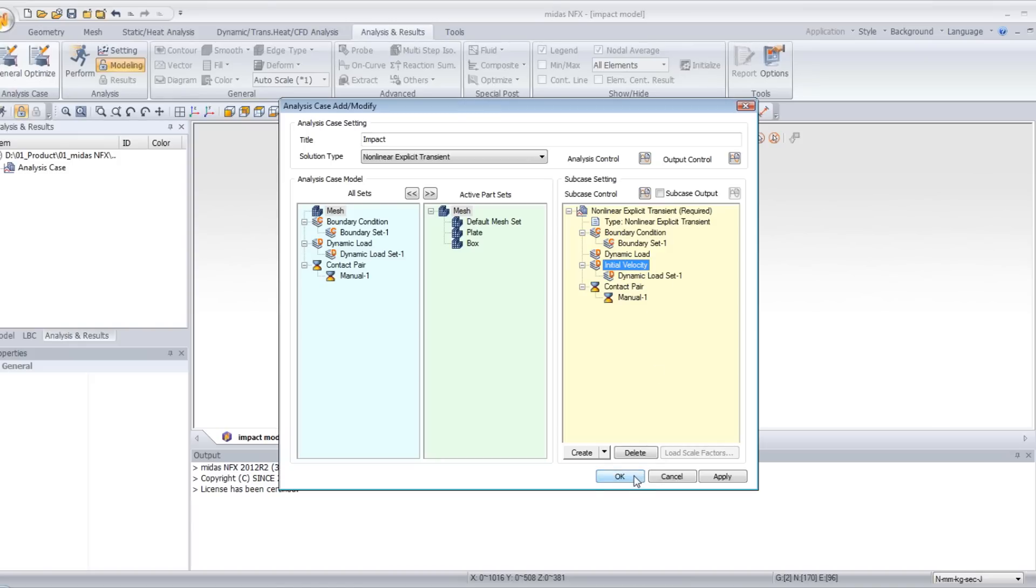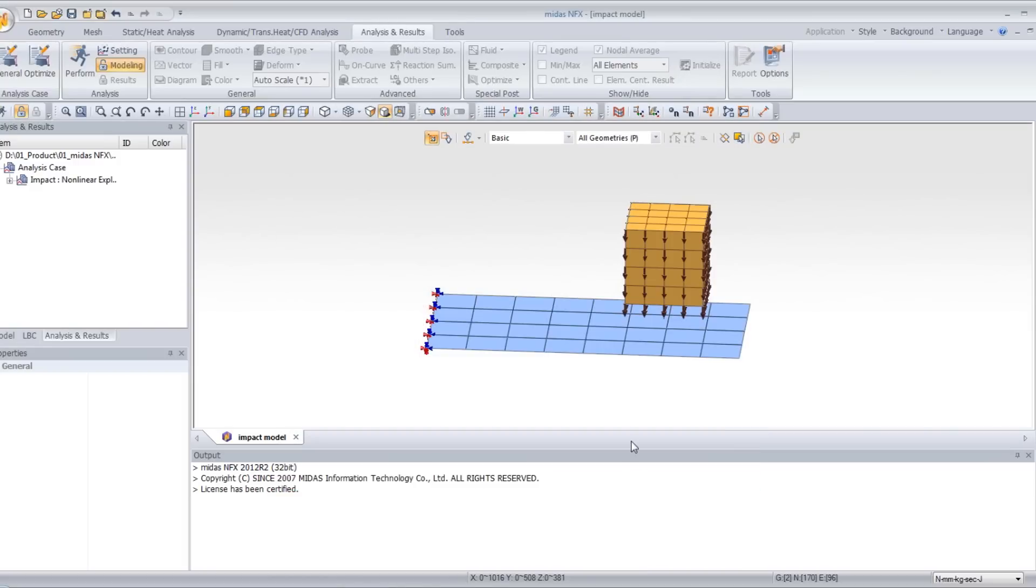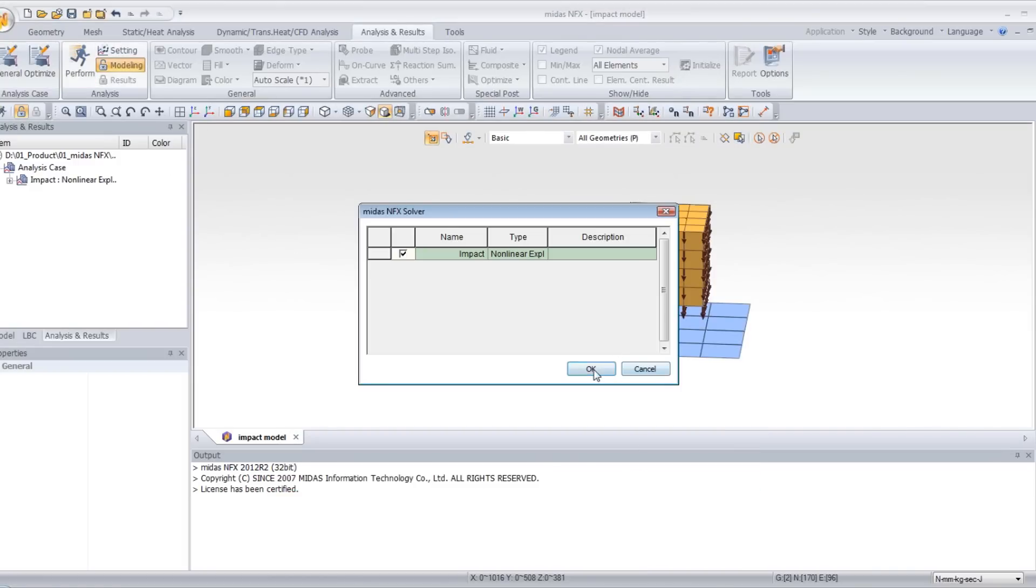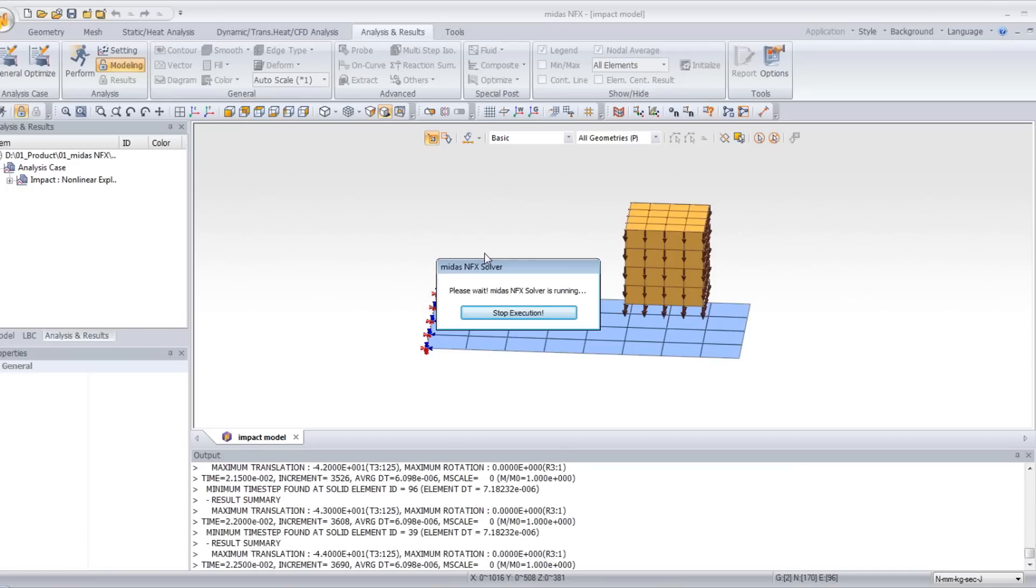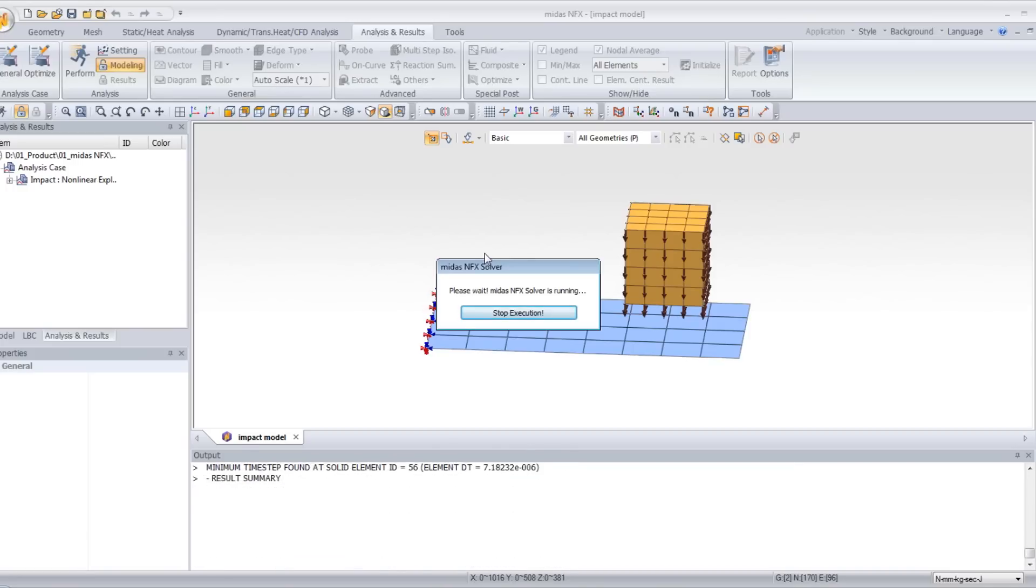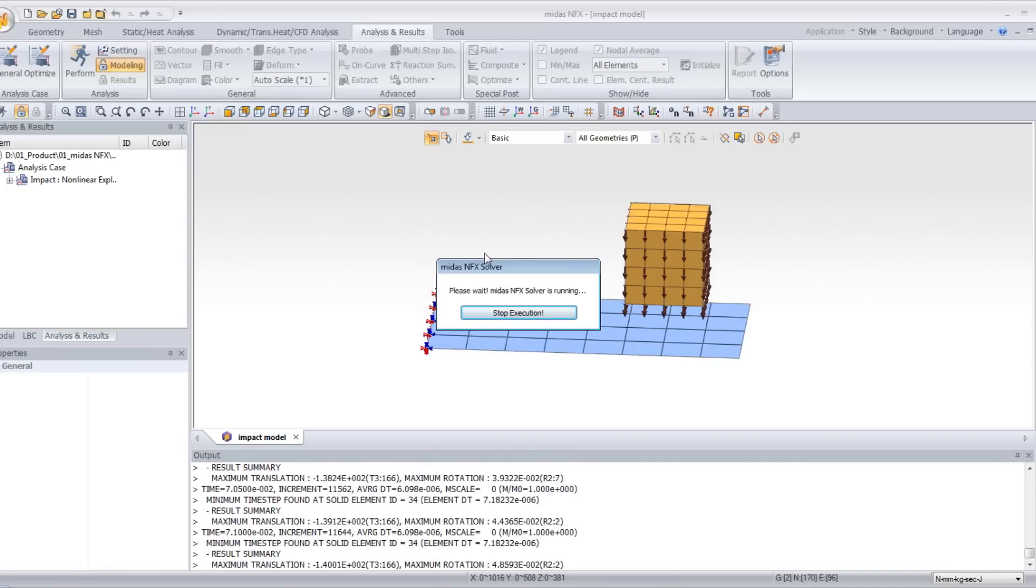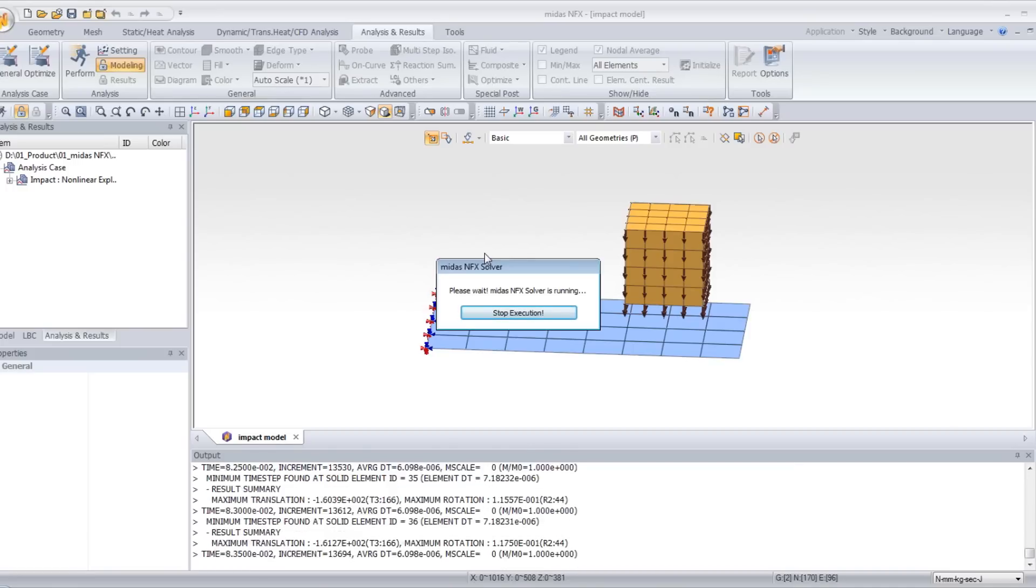Now you have done that, click on OK and perform. You see it's going very fast.